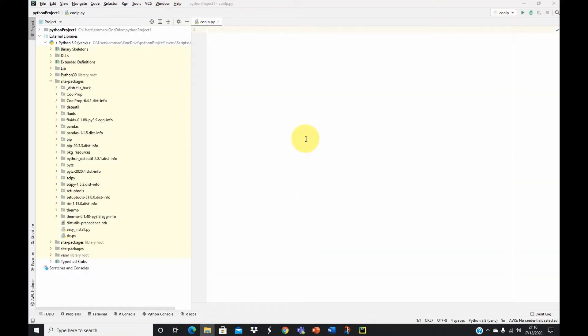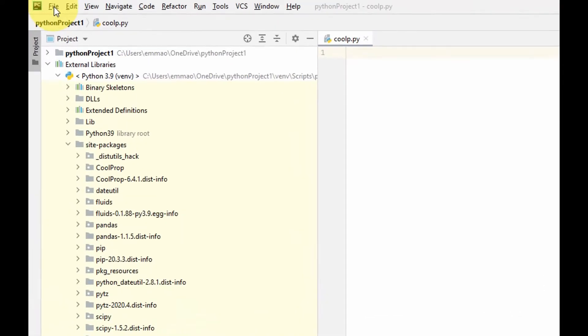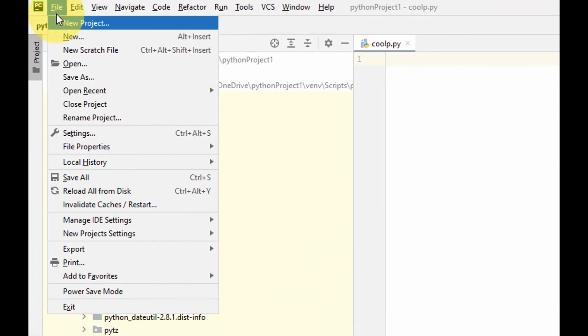This is my PyCharm IDE for Python opened. If you don't have PyCharm installed on your computer, I've also provided a link in the description below this video on how to install PyCharm on your computer. Let's quickly go to open up a new project. You come to File here and then you go to New Project.